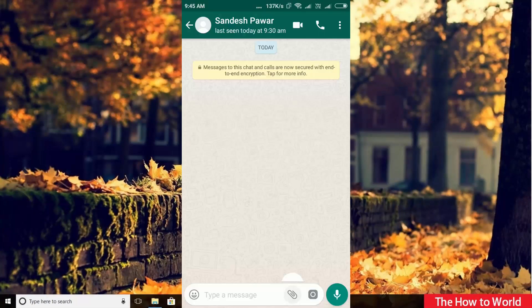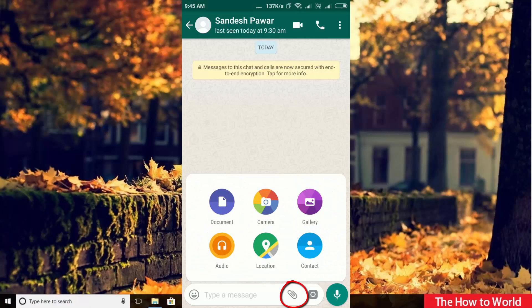Guys, if you try to attach an APK file by clicking on this attach icon, it will show these options, but you can't attach an APK file from here.